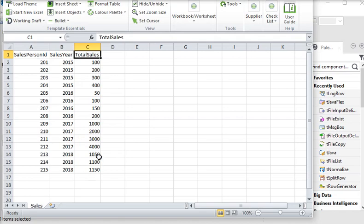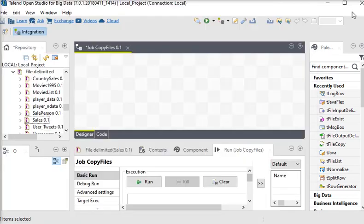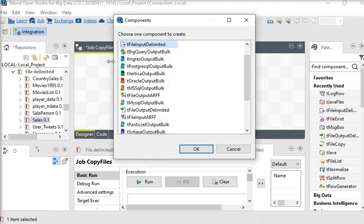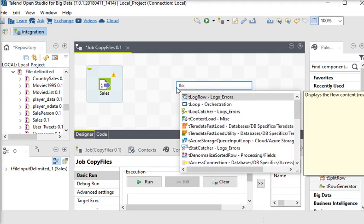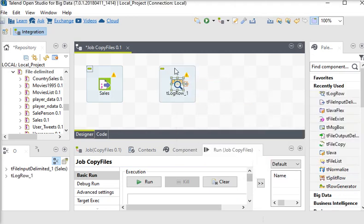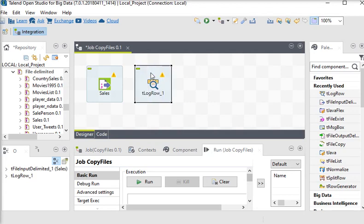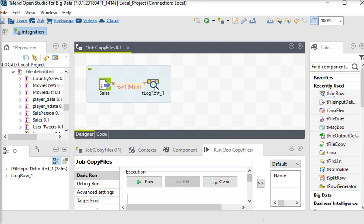We are going to go back to Talend Open Studio where we have a blank job. I have already created a metadata for it and I'm going to drag and drop it into my job. It will ask for the component and I am going to choose tFileInputDelimited. Now I want to see the data, so I am going to use the tLogRow component. I'm going to link my sales to my tLogRow1 component.